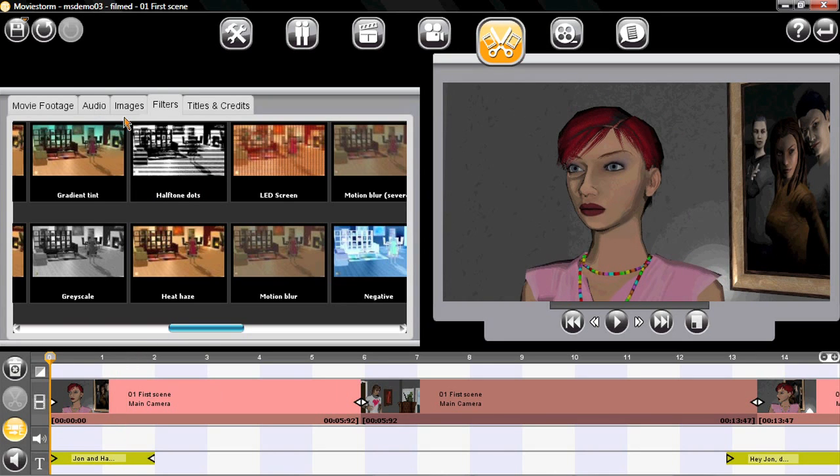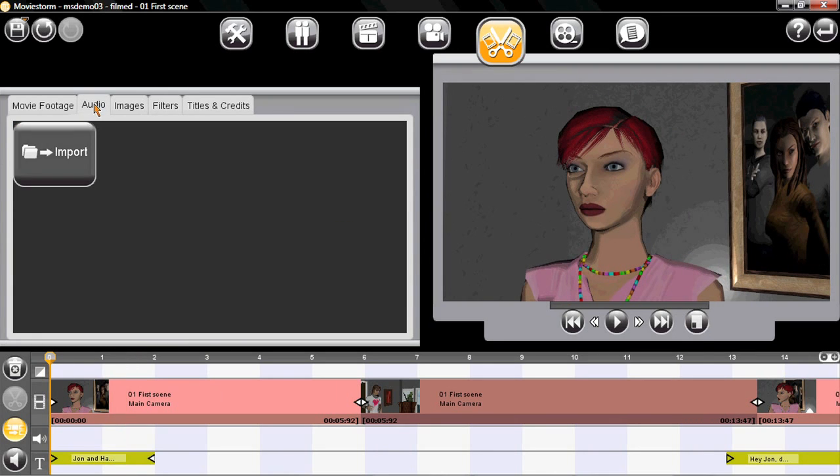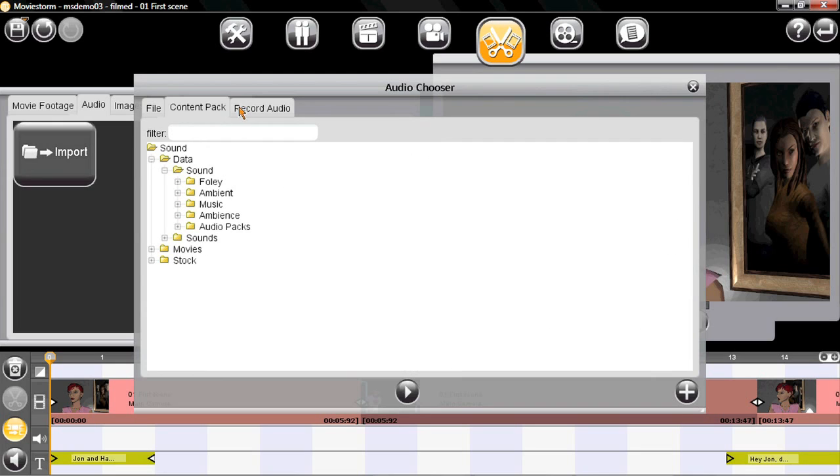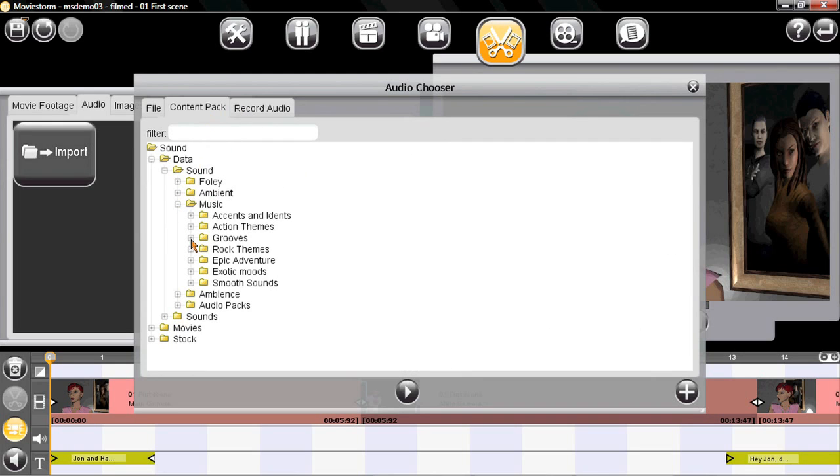I do want some music though. MovieStorm has several music packs and I'll pick a track from one of these and then drag it to the audio line.